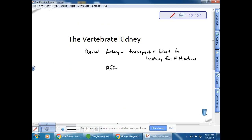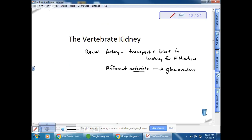The afferent arteriole is just a small artery. Remember when we talked about capillary exchange, we talked about capillaries and arterioles bringing blood into specialized beds. The afferent arteriole is carrying blood into a specialized capillary called the glomerulus. The glomerulus is where filtration occurs — it contains specialized capillaries.